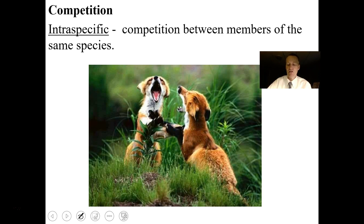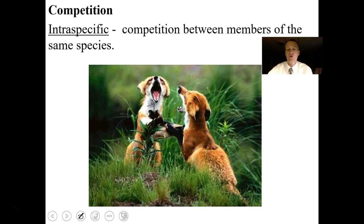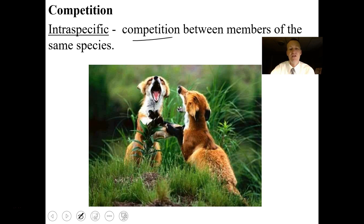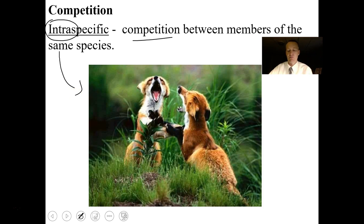Competition also occurs as intraspecific competition — competition between members of the same species. That's more of a population-level thing. The root word 'intra' means within. Foxes, for example, might fight for living space, mates, or some kind of resource.